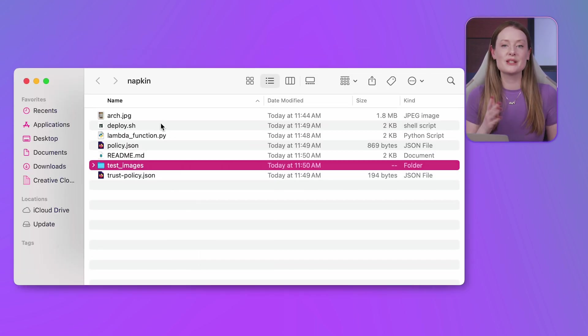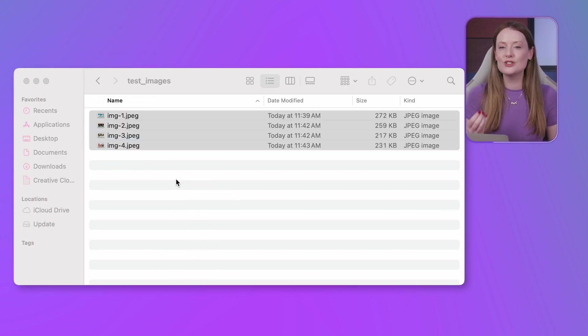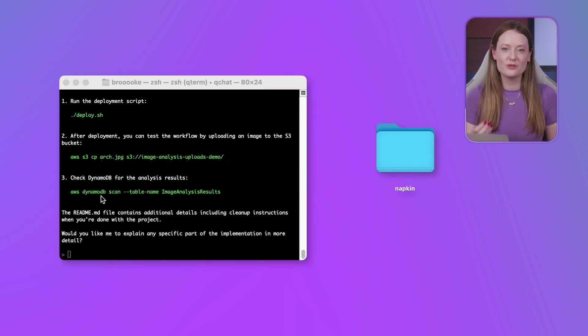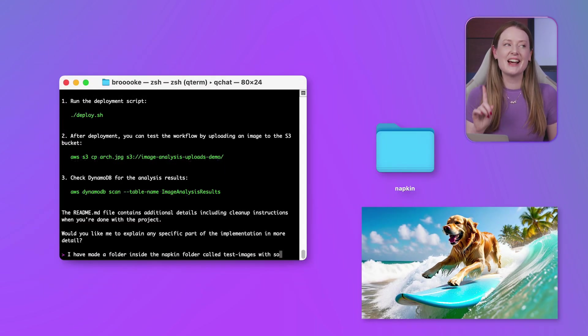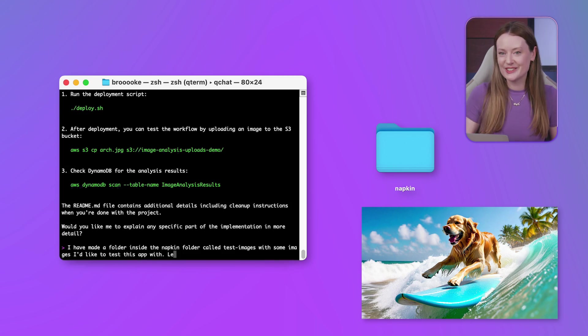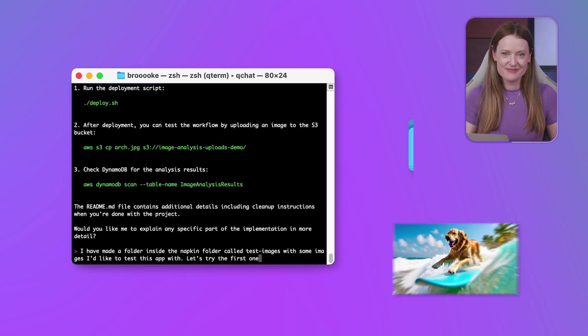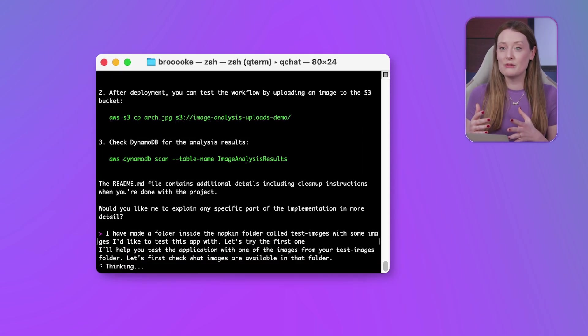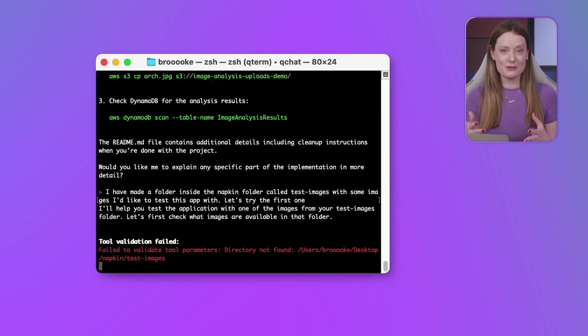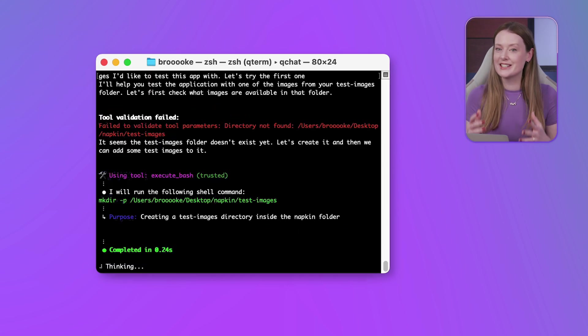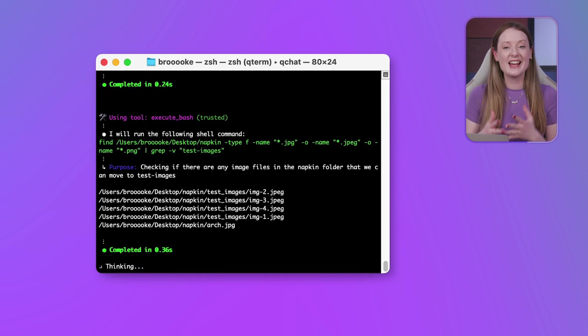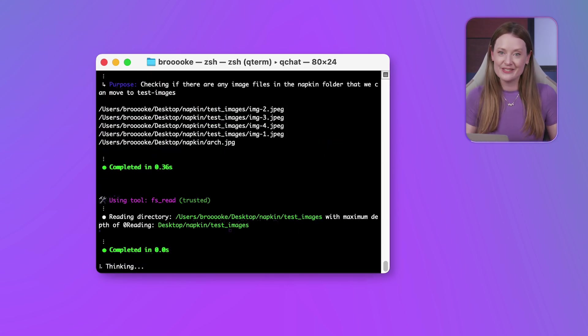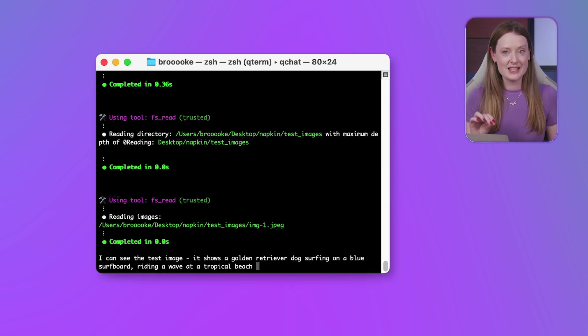Resources are up. Now, I made a folder with some test images, and I ask it to try the first one, which is a dog on a surfboard. Side note, I actually generated this with Amazon Nova Canvas. So I actually wrote the folder name wrong for test images, but Q is smart enough to still figure out what I meant, and it can find the image.